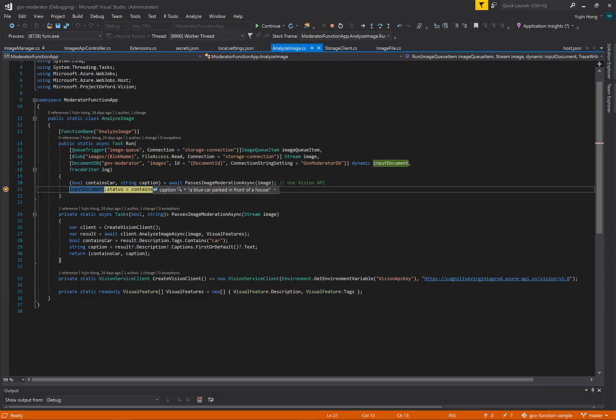So we can see from the caption, a blue car parked in front of a house. And we have a Boolean for containing a car, and it says true.